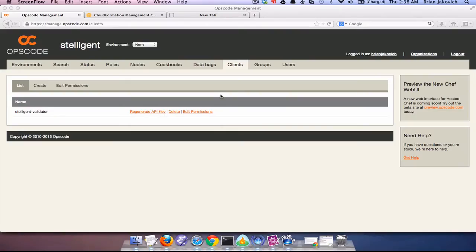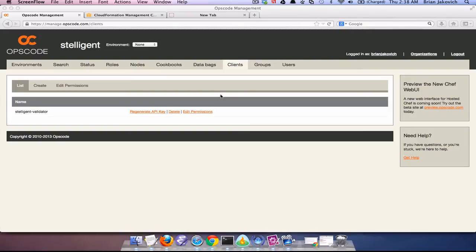This is Brian Jackovich and welcome to Stelligent Screencasts. In the previous episode I went into detail about how to use Chef to script the installation of Tomcat and Chef Solo.